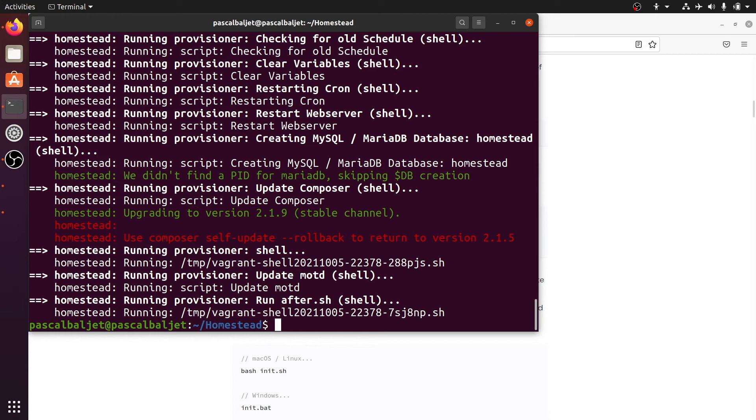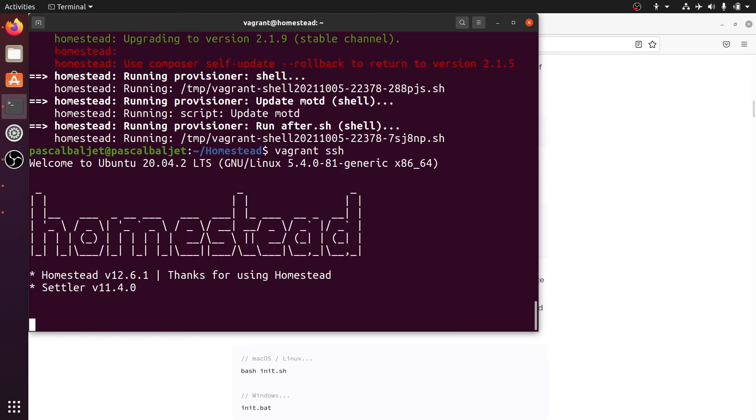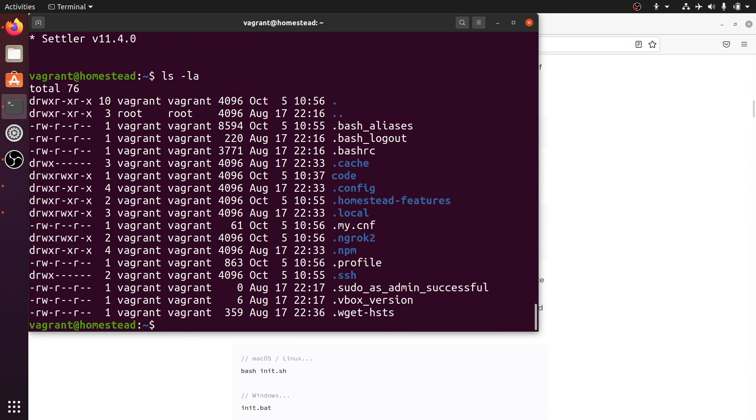With vagrant ssh. So now we are in the virtual machine. And let's see what's in this home directory. You can find the code directory that we just created. And let's cd into that.